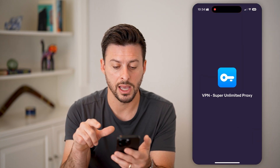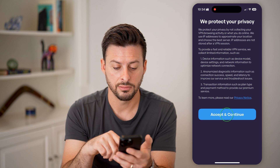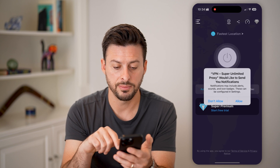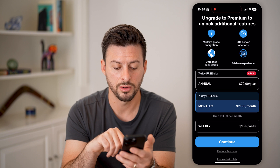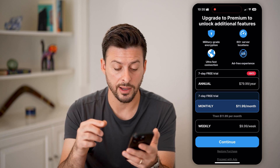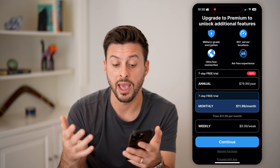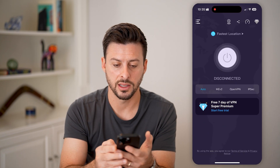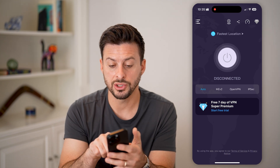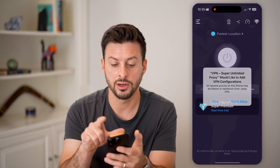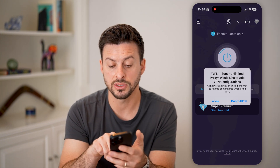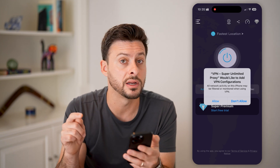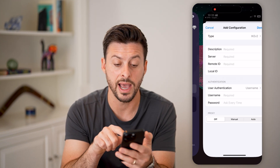Let's tap on the app. On here, I can hit Accept. It says do you want to send notifications — I'm going to hit No. There's a free option that includes ads, or you can pay for an option. I'm just going to hit Proceed with Ads and Continue. Now I can just hit the connect button. It says do you want to add a VPN configuration — I'm going to hit Allow.